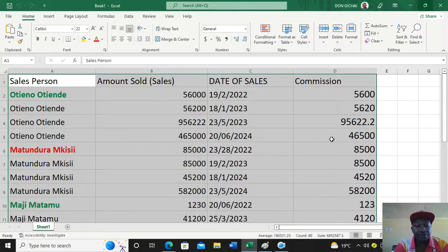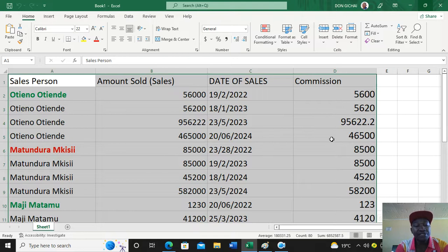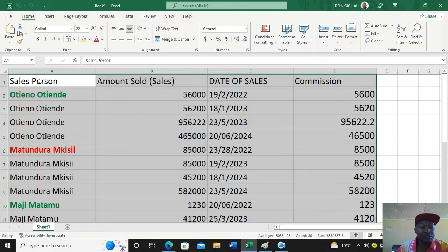Let's look at subtotals in Microsoft Excel. Subtotals are totals of groups. I have a database with salespeople, amount sold, date of sales, and commission. I need to know how much each salesperson sold in various dates and circumstances, so the first step is to highlight your data.